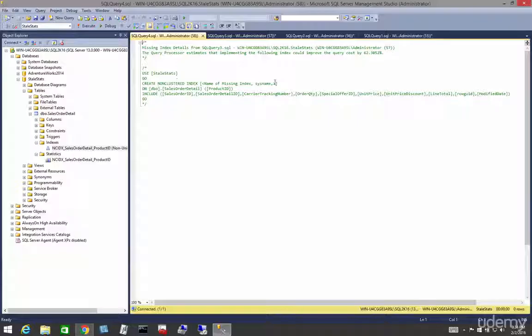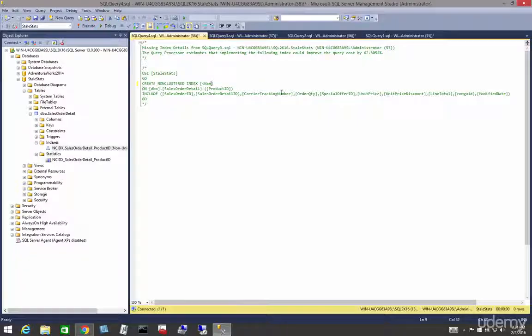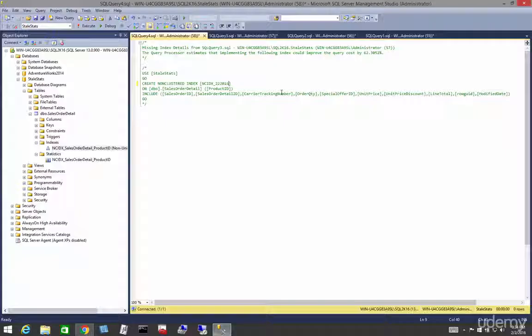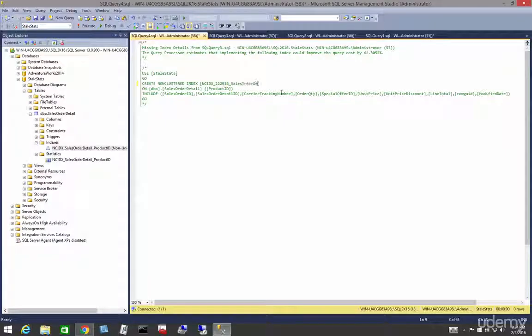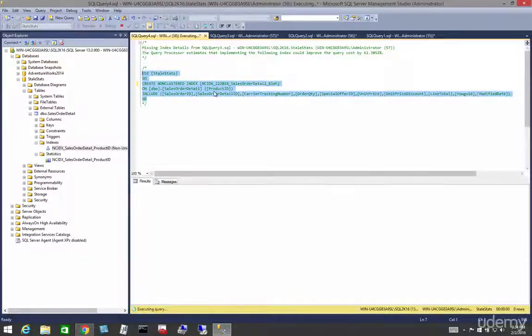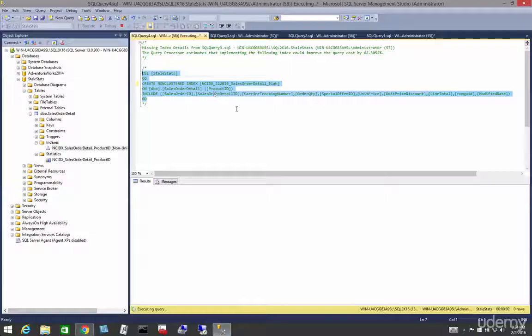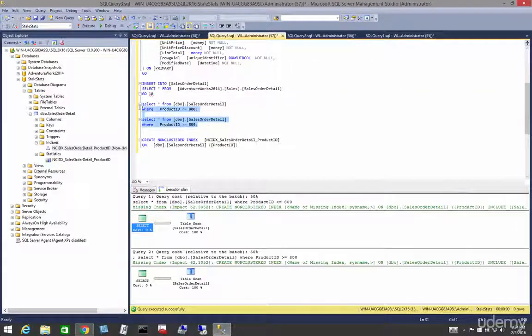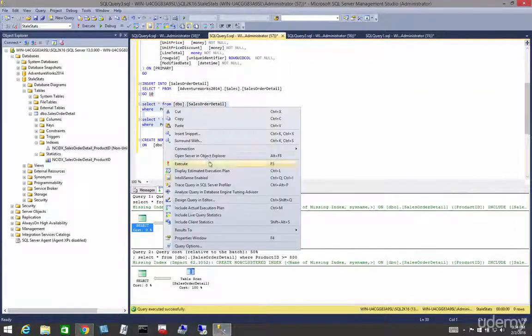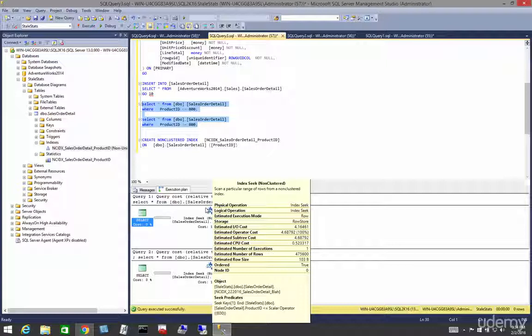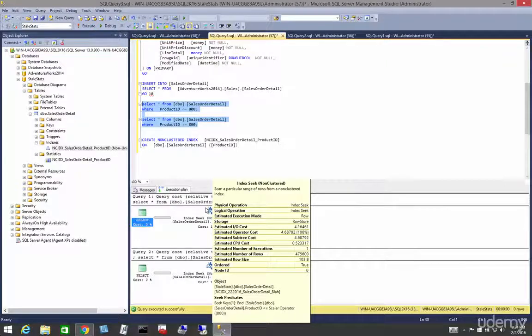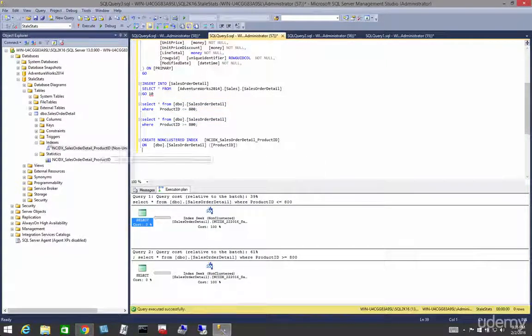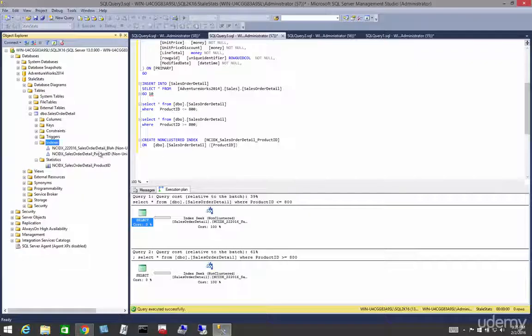In this course we're going to learn about a part of the engine called the Query Optimizer. When tuning an individual query, you start by looking at the execution plan of a query. The execution plan describes the sequence of operations, physical and logical, that SQL Server will perform in order to fulfill the query and produce the desired results.